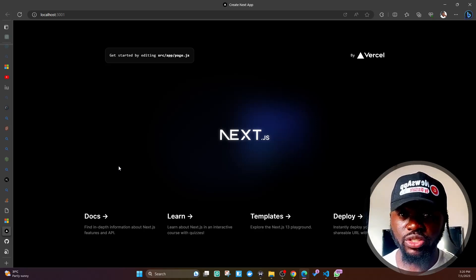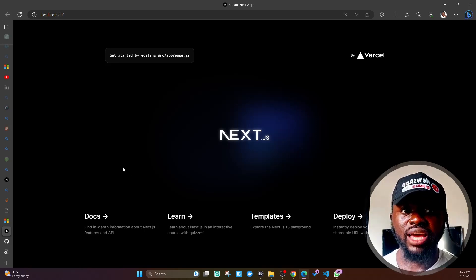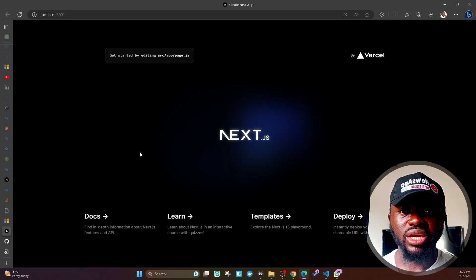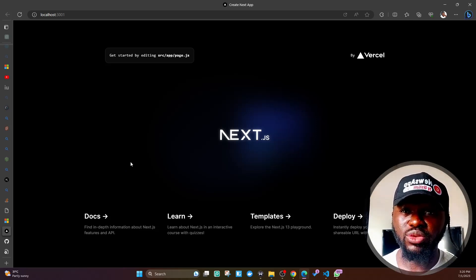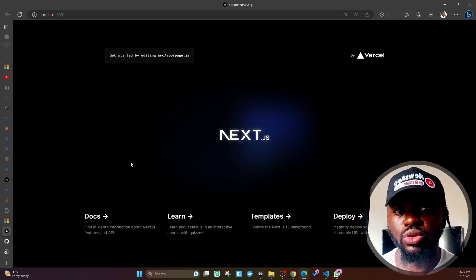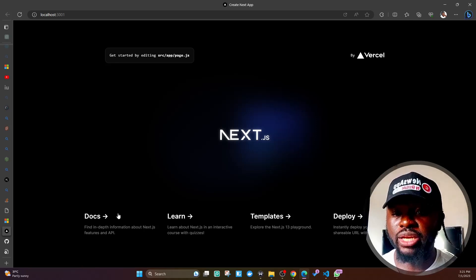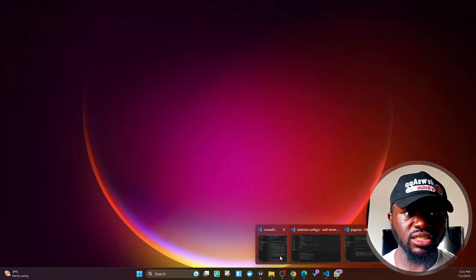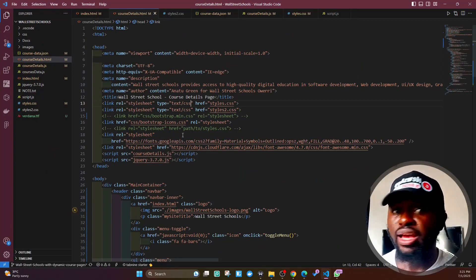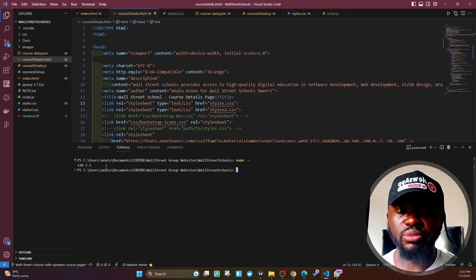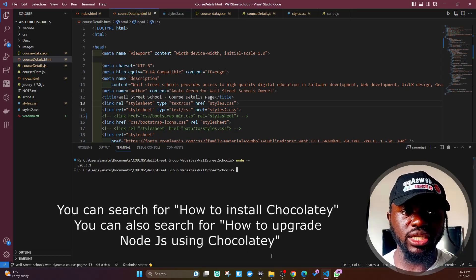So what I did was upgrade Node. There are different ways to do this — for example, you can uninstall it totally from your Windows machine and then reinstall the latest version, but that's quite a long process. The other thing you can do is install Chocolatey. I'm making this video specifically for Windows users, though you might also find it helpful on Mac or Linux. I upgraded my Node from version 16 to Node v20.3.1 using Chocolatey — I downloaded and installed Chocolatey on Windows and used it to upgrade Node.js.